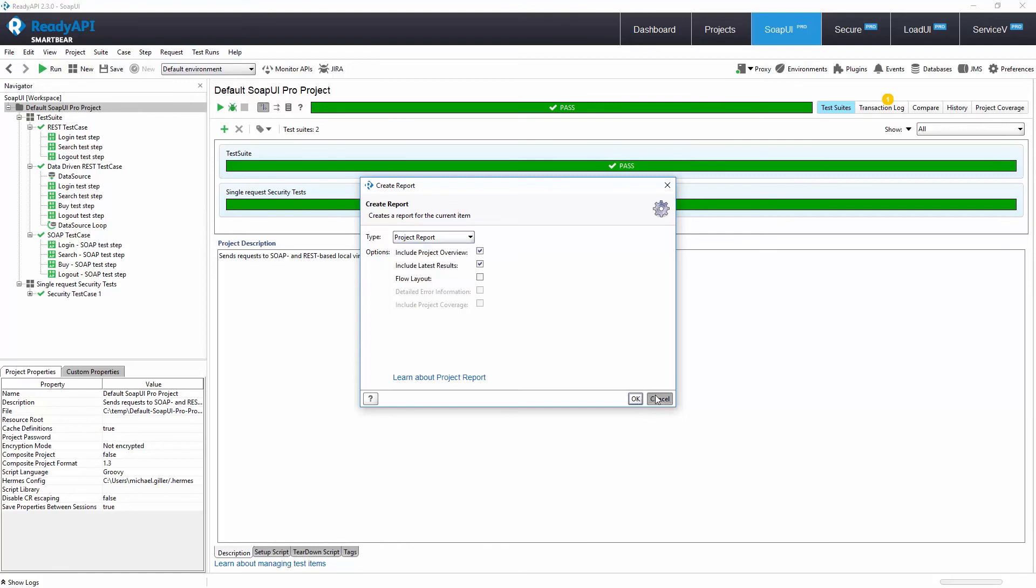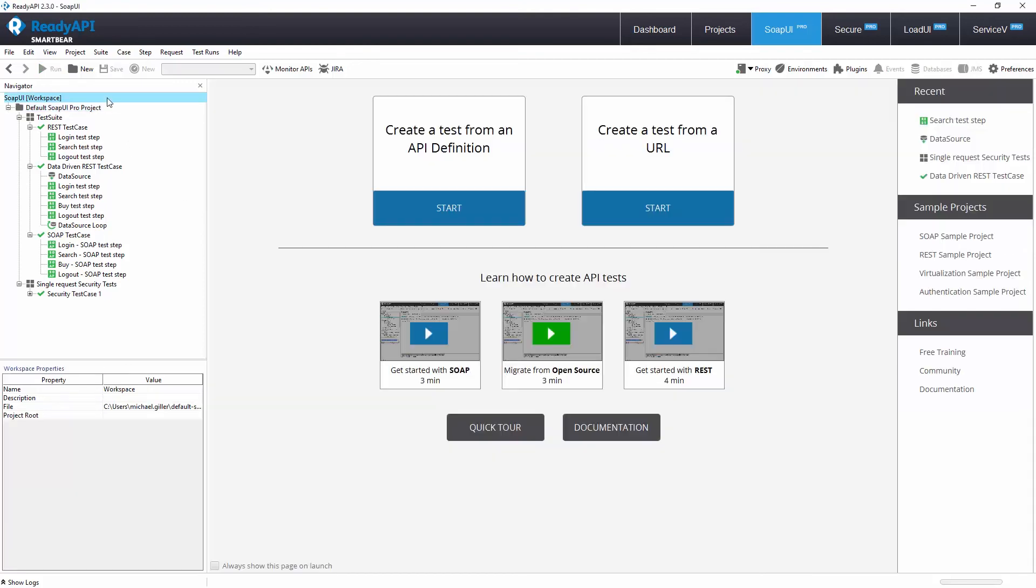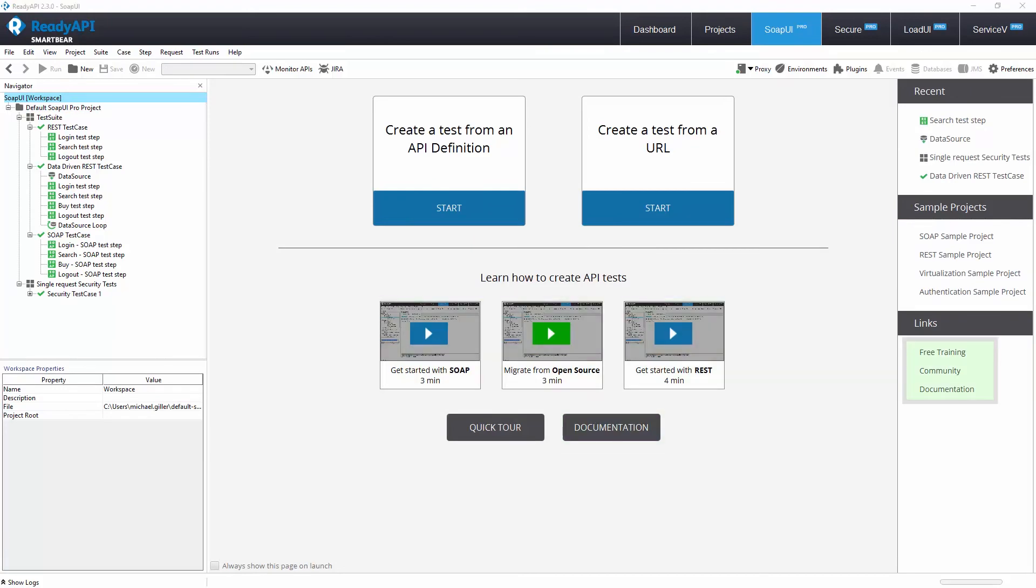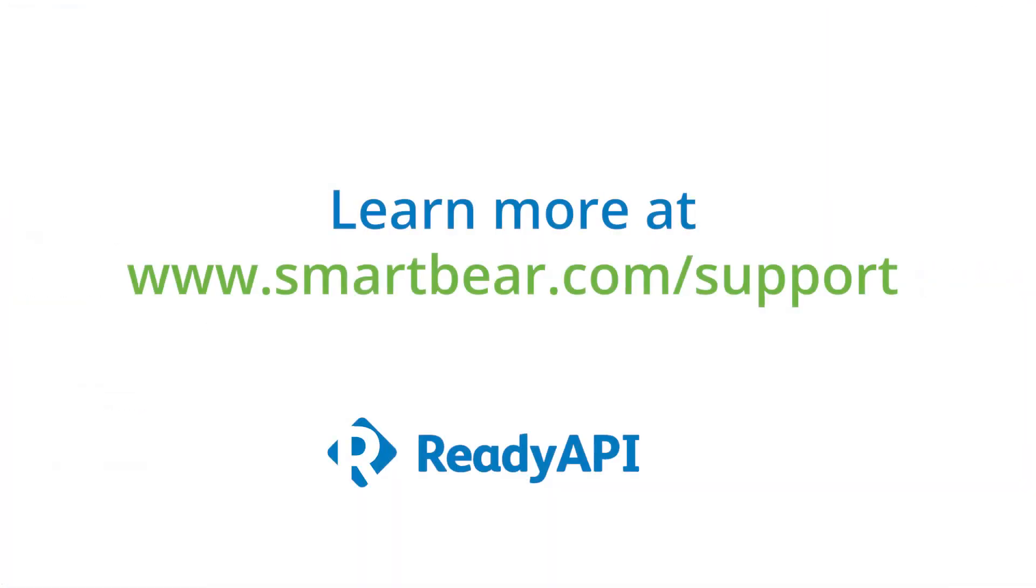Thank you for watching. To learn more about the extra features in Pro, please take advantage of our documentation, videos, and online community at smartbear.com/support.